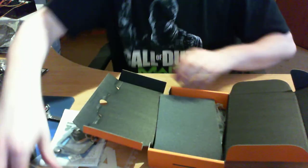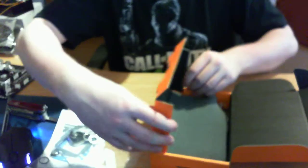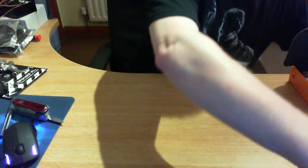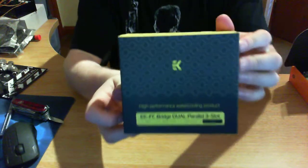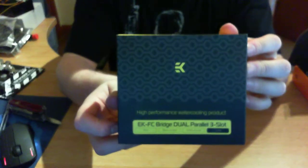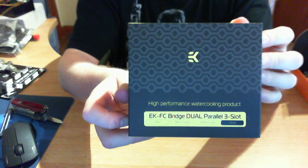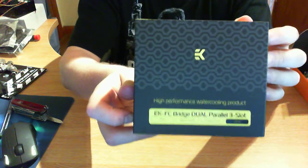Also got the EK bridge as well. Also got the dual parallel bridge. Really need to replace this camera.